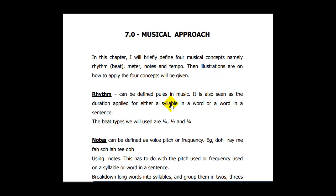What is a syllable? It is the smallest unit of a word. For example, if we have the word 'defined' — 'de' is a syllable and 'fine' is another one — so 'define' is a word that has two syllables. Another example is 'music,' which also has two syllables.